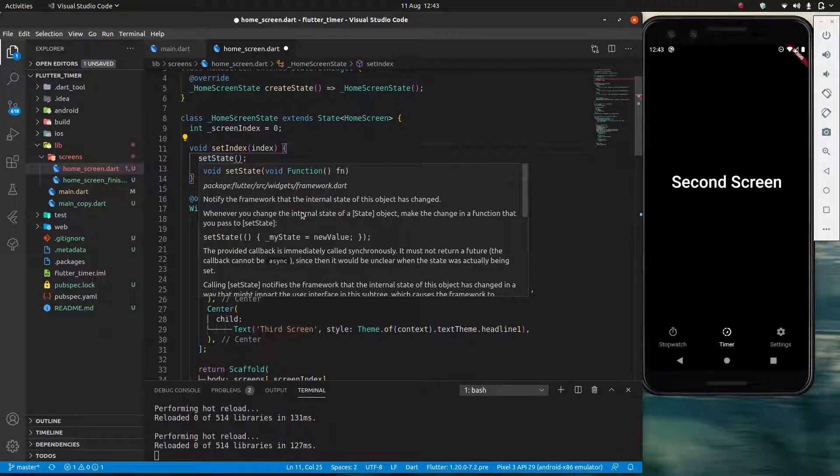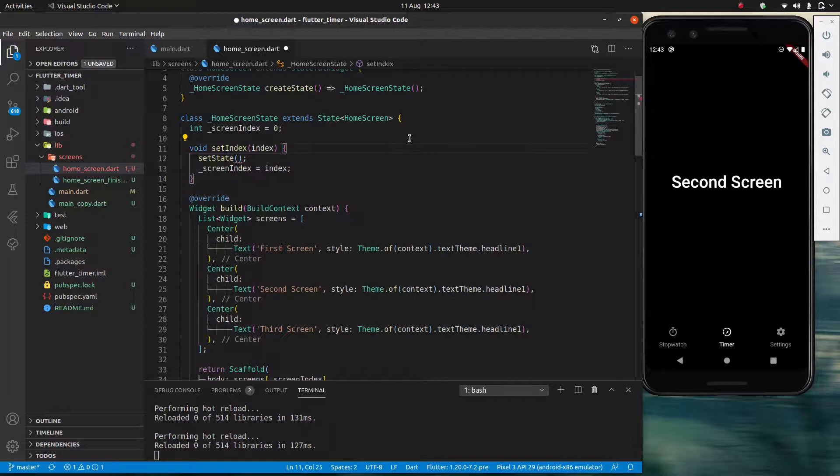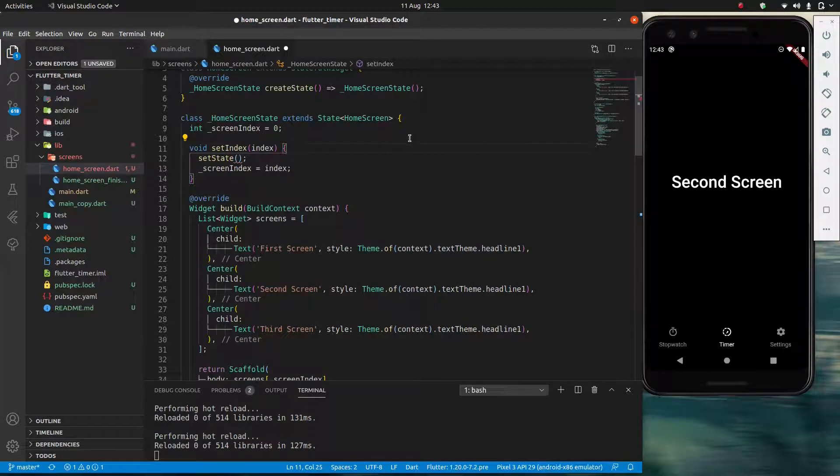Notify the framework that the internal state of this object has changed. And because we're telling the framework, hey we've changed things, then the framework is smart enough to know, okay if you've made some kind of change, that means I need to rebuild everything.